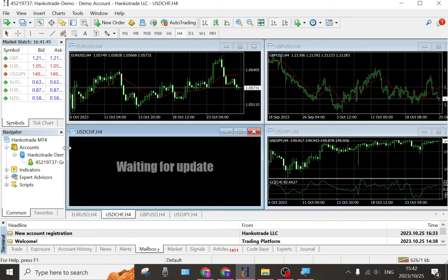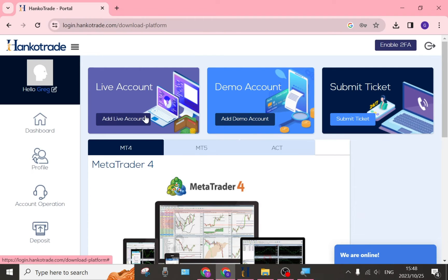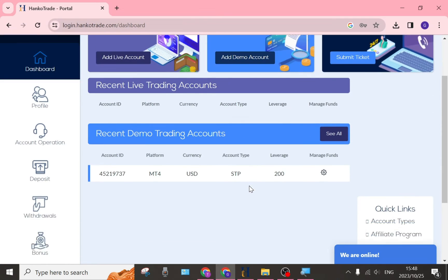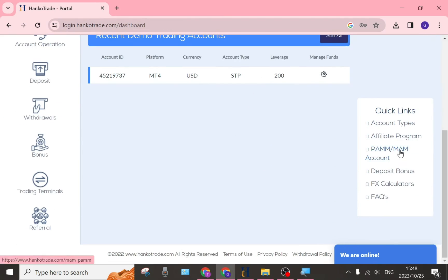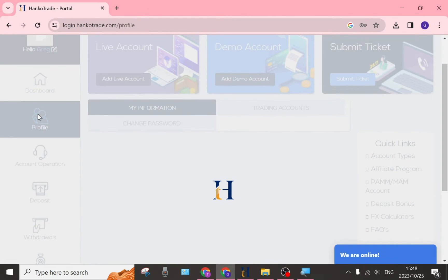Now that we've entered our account, you can shift the sidebar up to see all your indicators. Once logged in and set up, we're ready to start trading. But first, we need to put some funds into our account, so we're going back to the HankoTrade dashboard. On the left-hand side you have the dashboard, showing your recent trading accounts and live trading accounts, with quick links on the right.